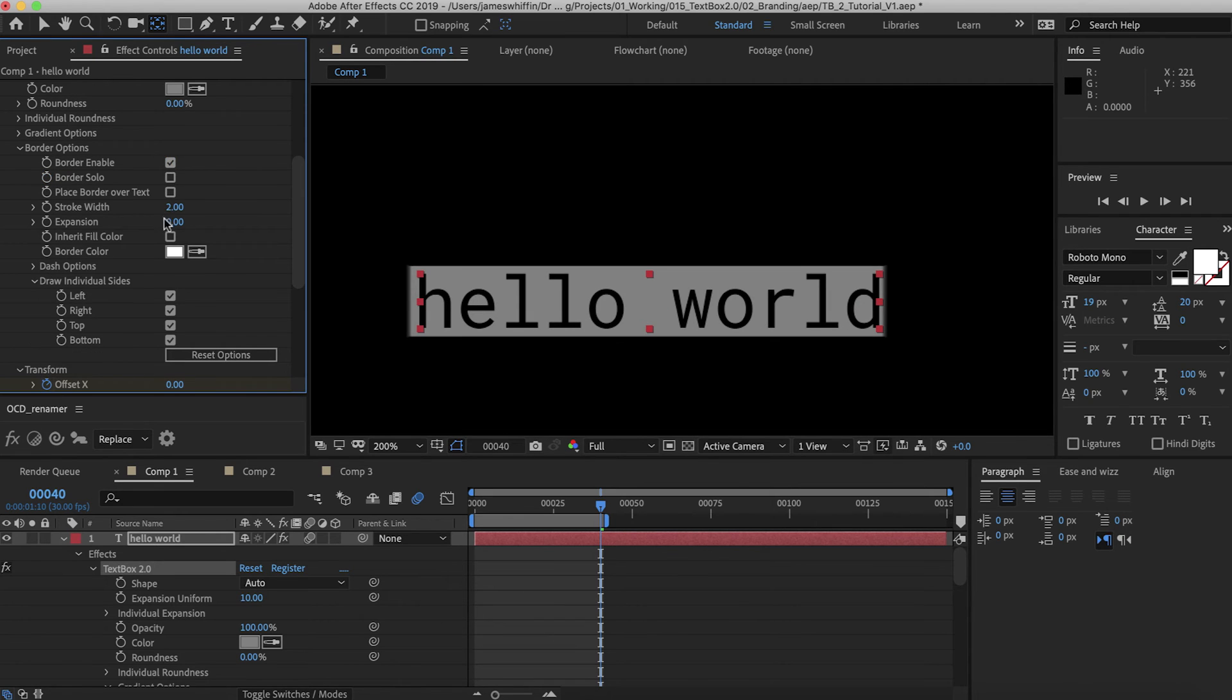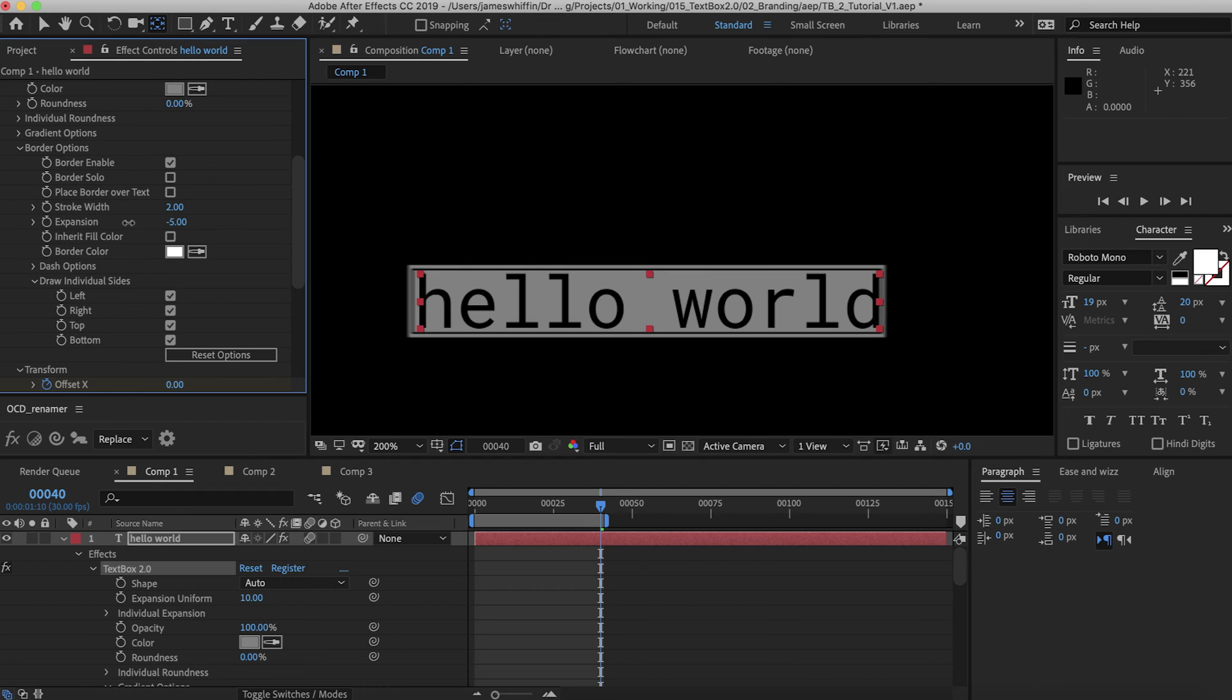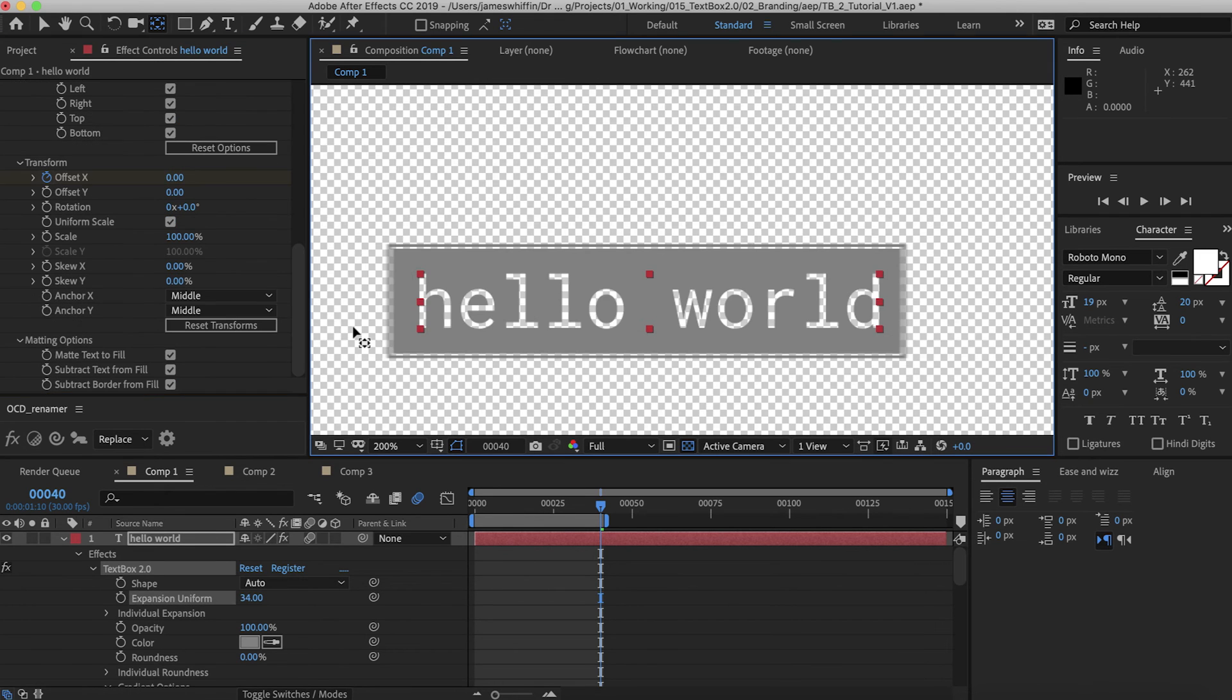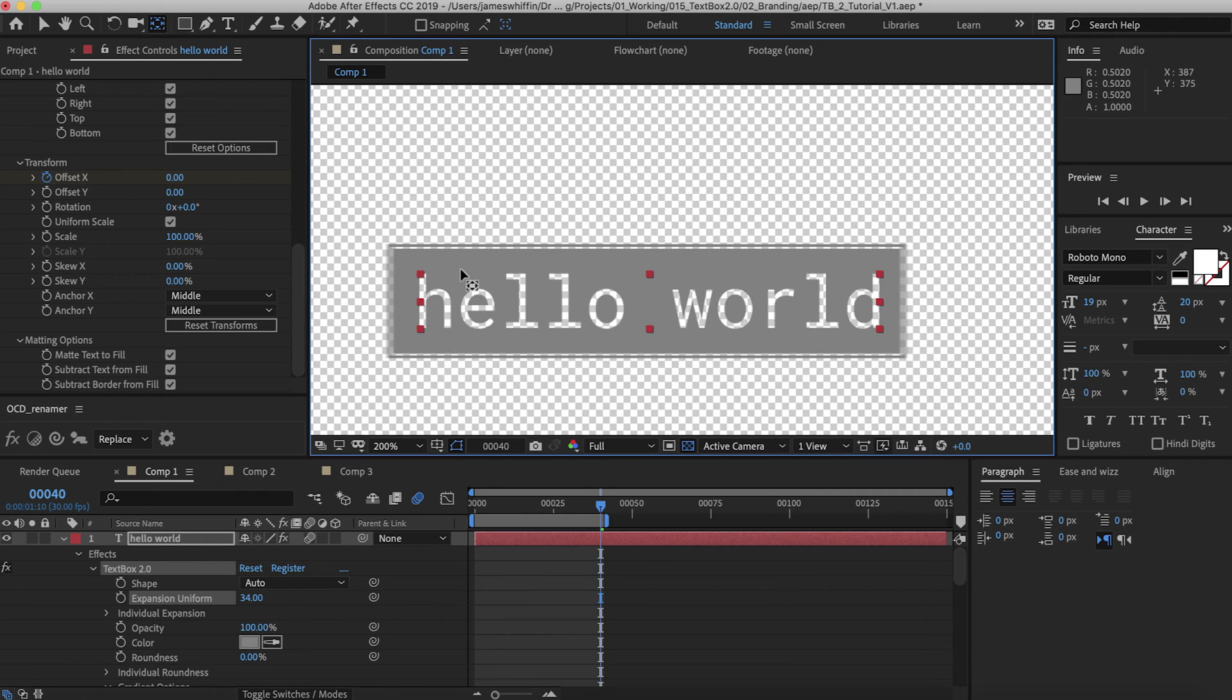So if we had a border here and the border was smaller than the fill, I'll just increase the expansion a bit, you can now subtract both the text and the border from the fill.